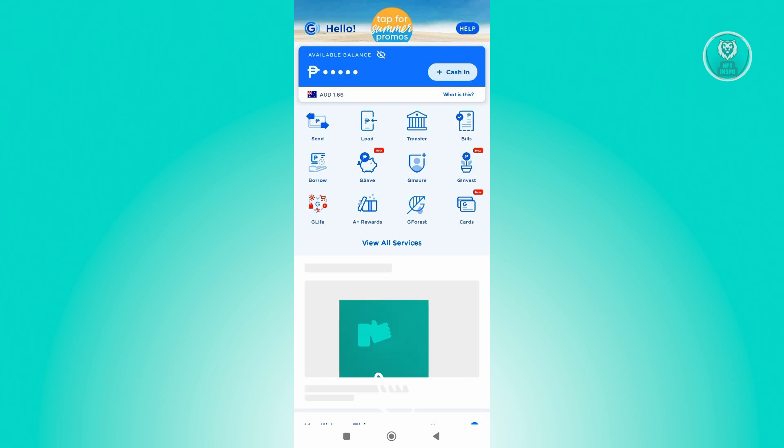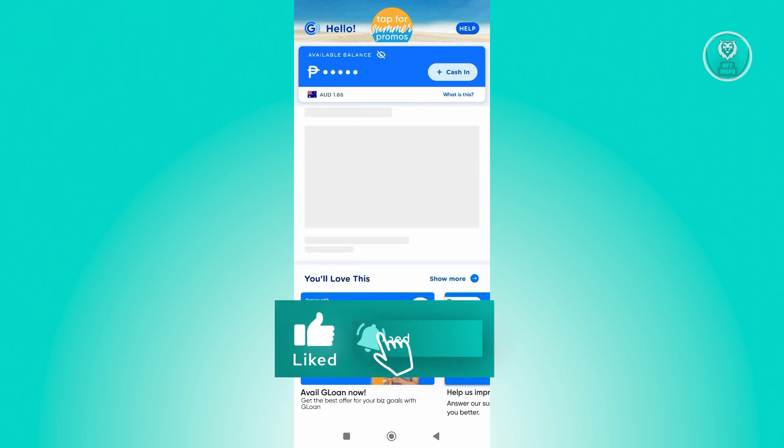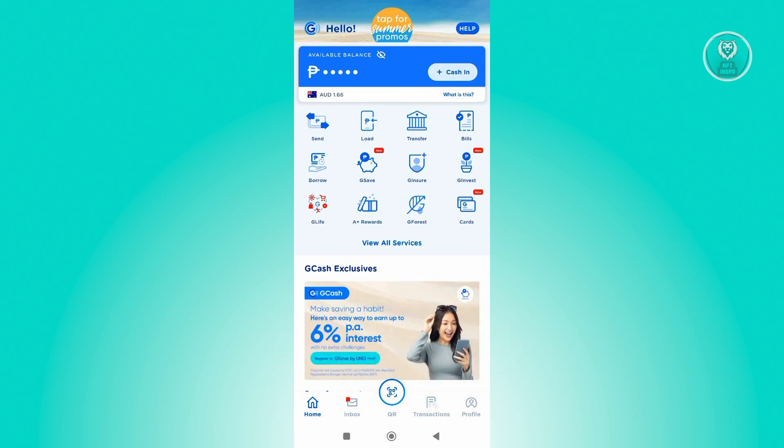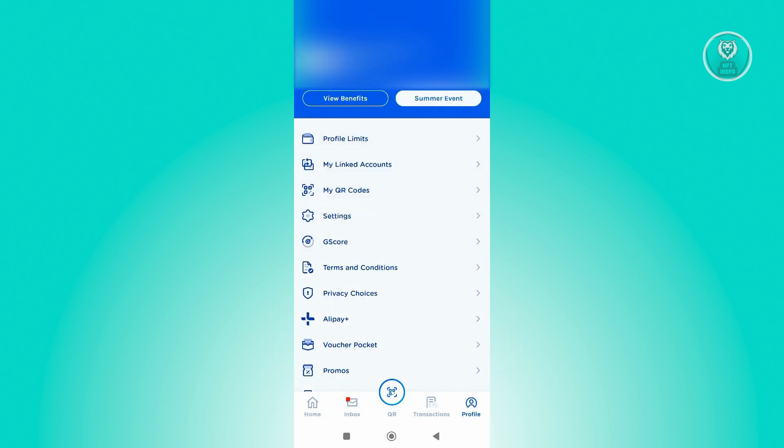Now, for you to access it, what you need to do is access your account or your profile. At the bottom right of your screen, go ahead and click on profile. And from here, you need to look for a section that says refer a friend.